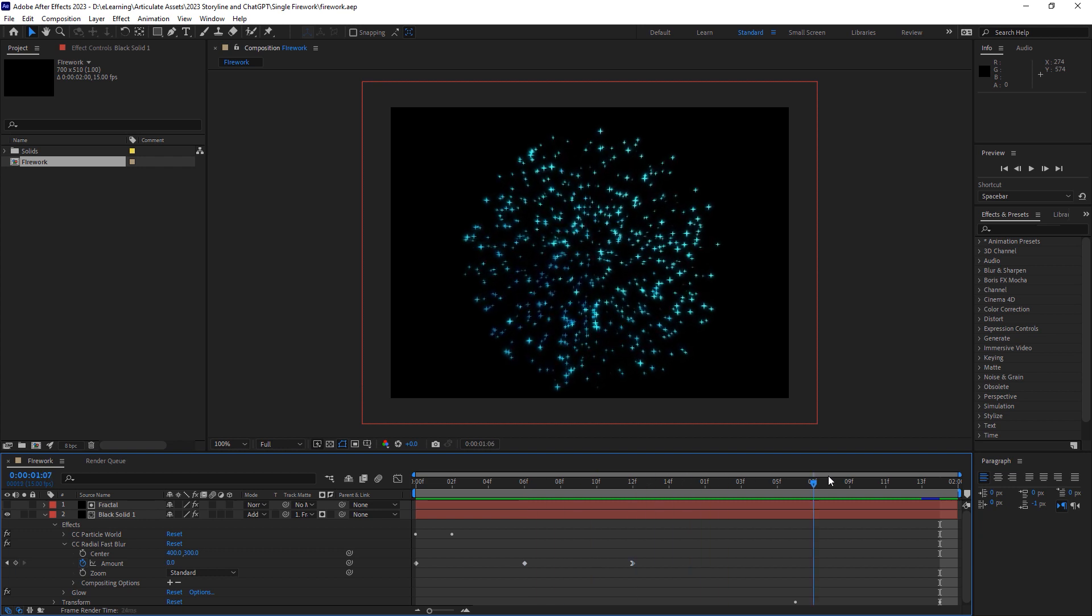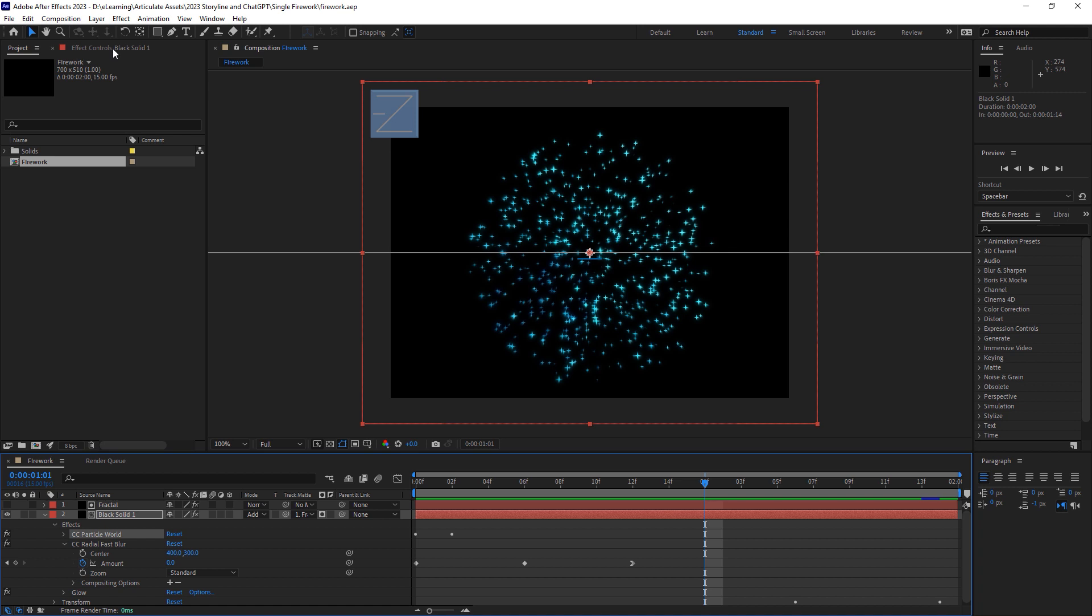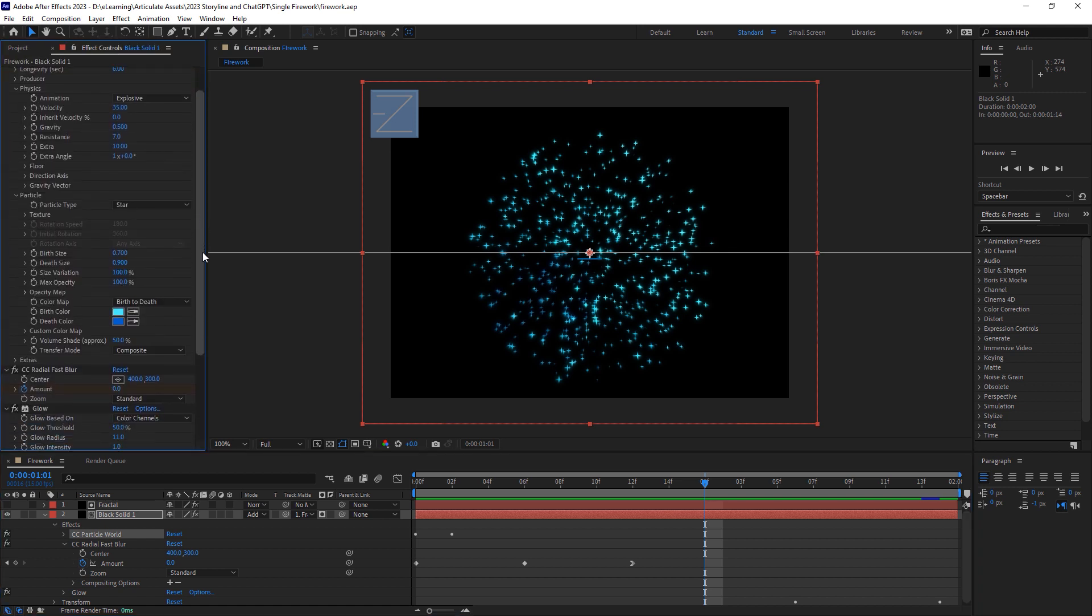There are a lot of tutorials on YouTube for doing this kind of thing, but all I have here is a CC Particle World layer which explodes on the screen in some vibrant blue colors.